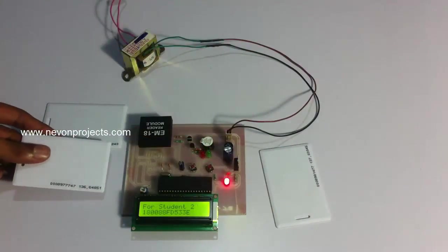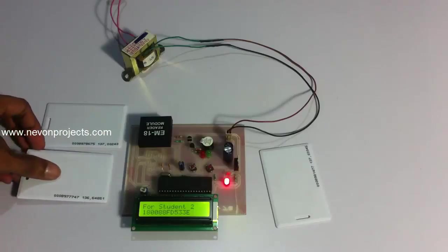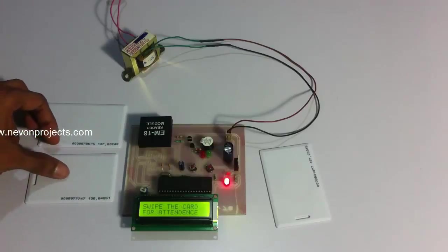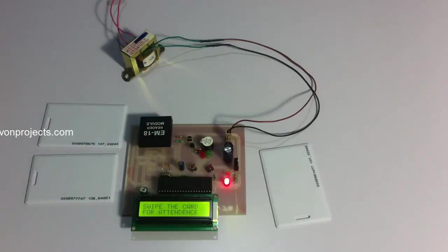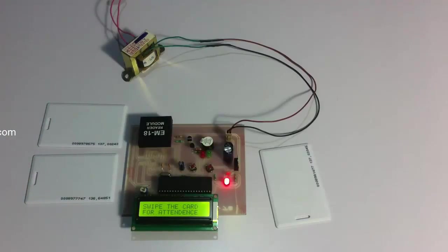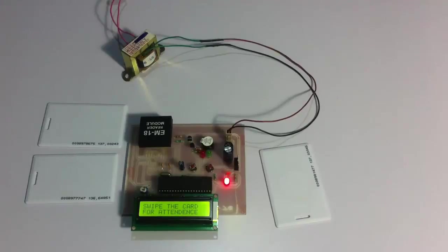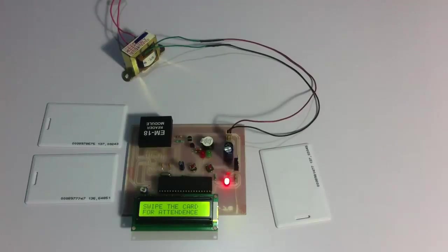This card got registered for student two. So now as you can see these two cards have been registered for student one and student two respectively, and a third card has not yet been registered into the system.